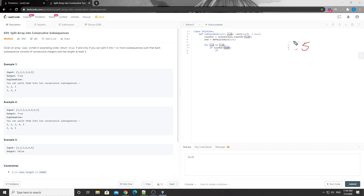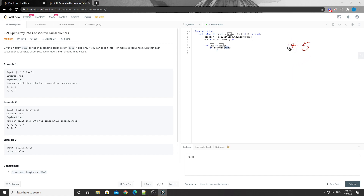If we have any sub-array ending at the previous number, we always try to append the current number to that previously split array. That's the greedy concept here - as long as we can append the current number to one of the previously split sub-arrays, we always do that. Otherwise, if we cannot append, then we try to start a new sub-array from this number onward.